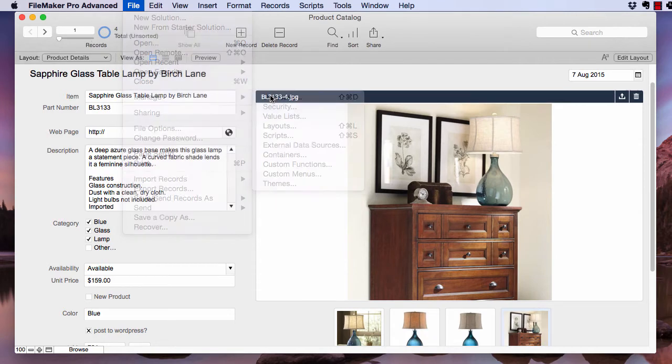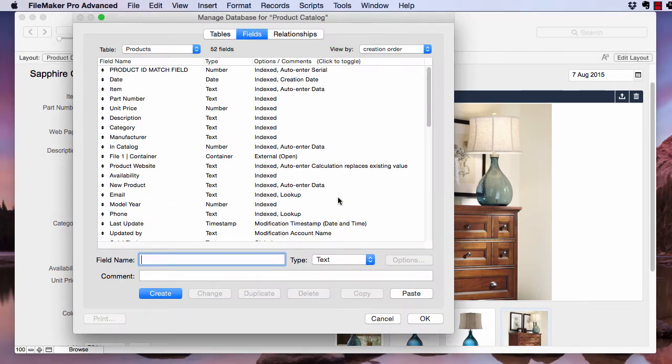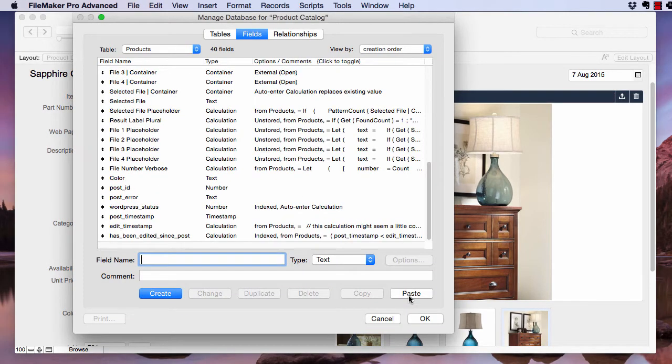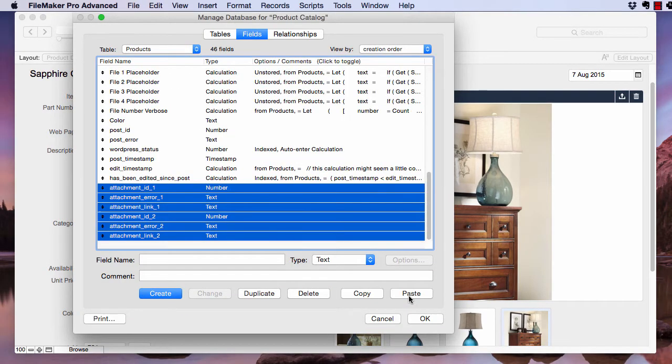Head back over to the Manage Database dialog, go ahead and paste those. And since we have four images that we want to attach to a WordPress post, we're going to need two more sets of these.